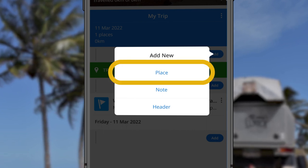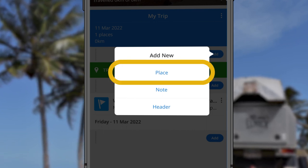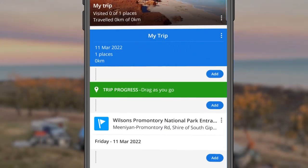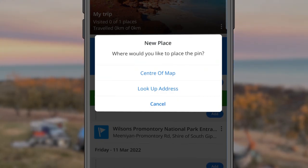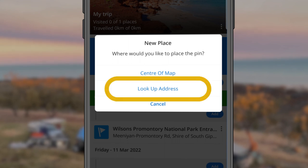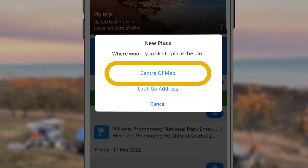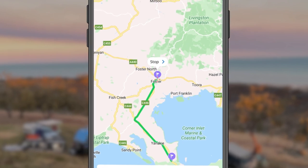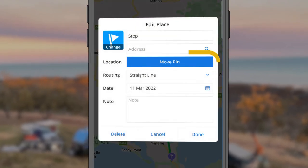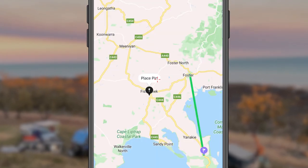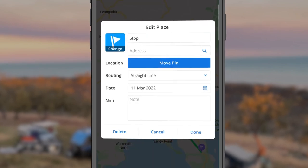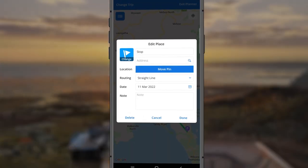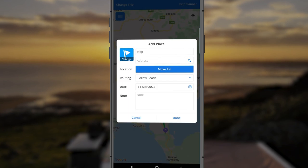The places you add can be any site from the Wikicamps database or even a custom location. When adding a place to your trip plan, either look up the address or mark it on the map. If you didn't pin the right spot, you can tap Move Pin, then hold and drag the pin to where you want it. Once you've chosen the place, fill out the rest of the information and choose your route.